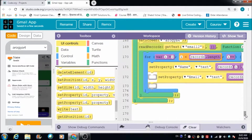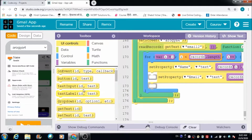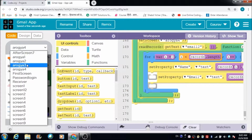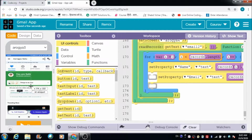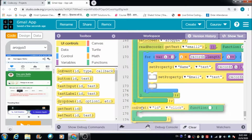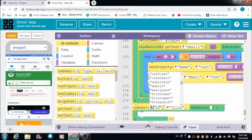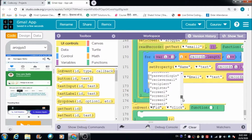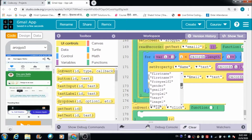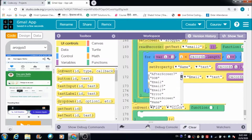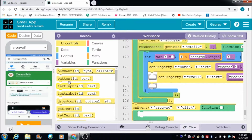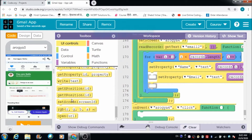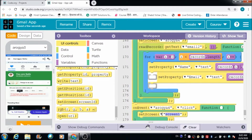That's how we get the user's name and email ID reflected on the screen. Besides that, I would like the user to get redirected to the Arogya 3 screen if they tap on the Arogya 4 screen. That is the last piece of code to define. The Arogya 4 screen is somewhere at the top — here it is — and the user should be redirected to Arogya 3.